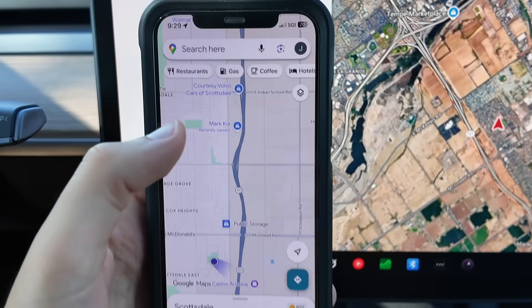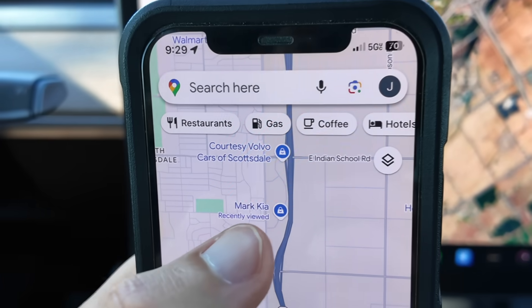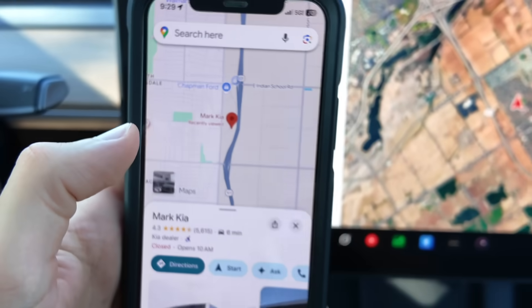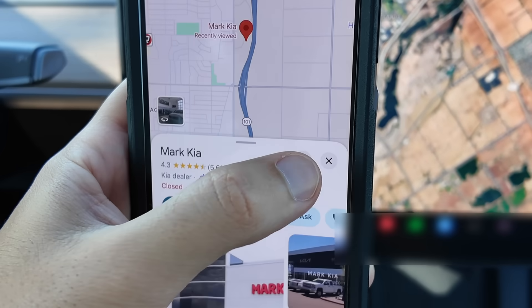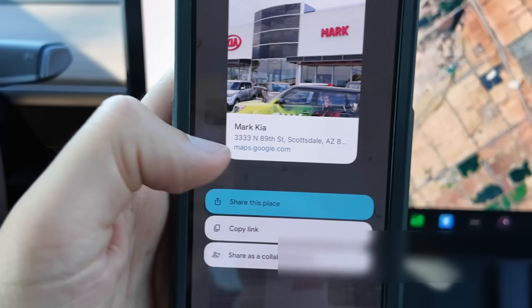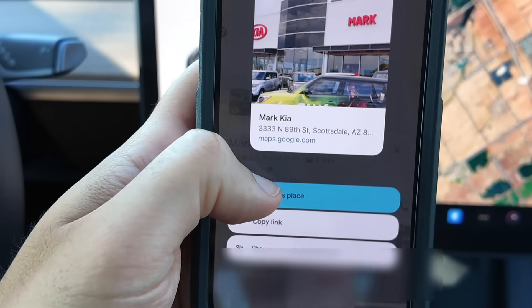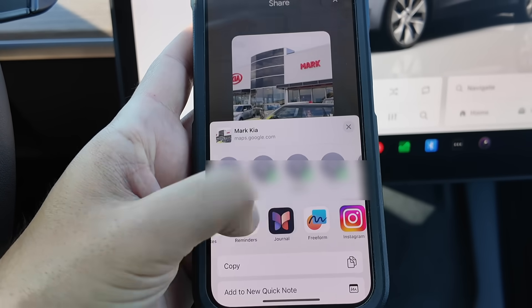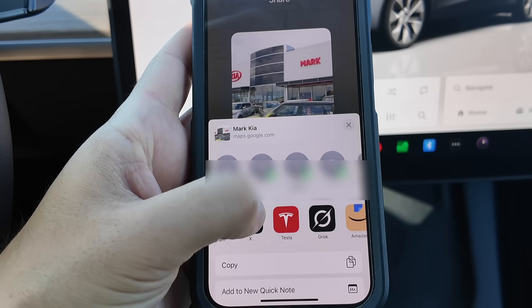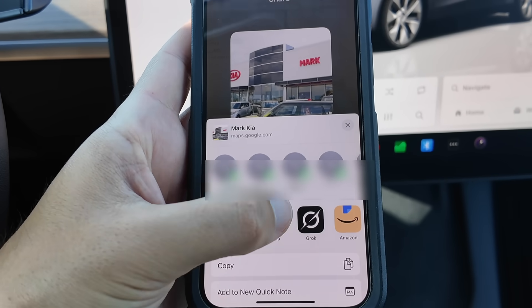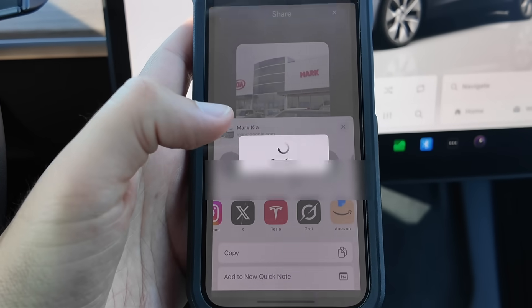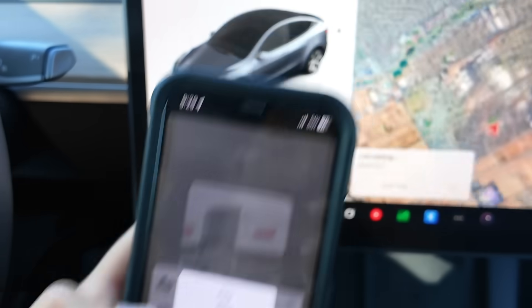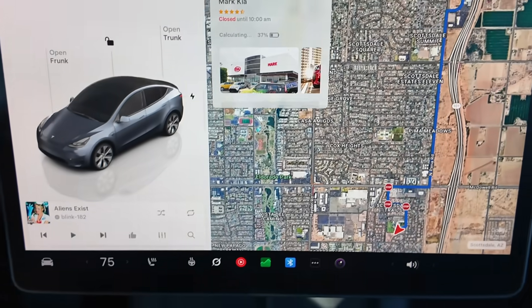To do this with Google Maps, open the app, type in your directions, and then tap on the box with the arrow pointing up. Tap share this place and then scroll left through your apps until you see the Tesla app. Select the Tesla app and then the directions will be sent to your Tesla's navigation.